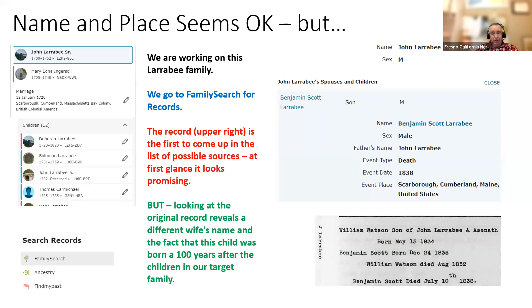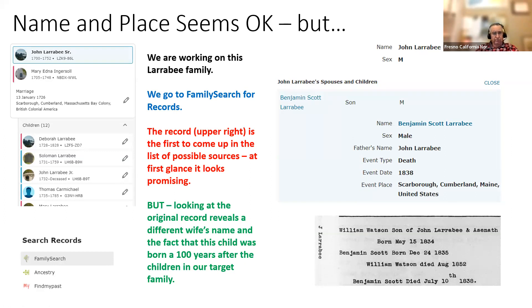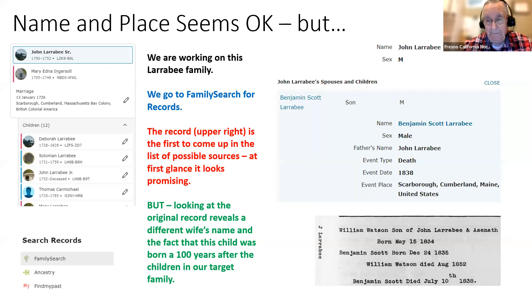This was a person we had to remove from the family. It's a very common problem where people jump on same name and same place and say it's got to be the same person. There are a lot of Larrabees in Scarborough — they're there for generations. There could easily be 20 different John Larrabees in that town. You have to look a little deeper. You can't just jump on simple things like a name and a town and say this has got to be the right family. There's got to be more to it than that.